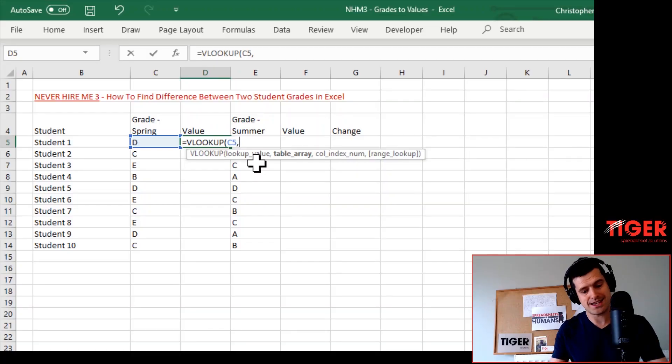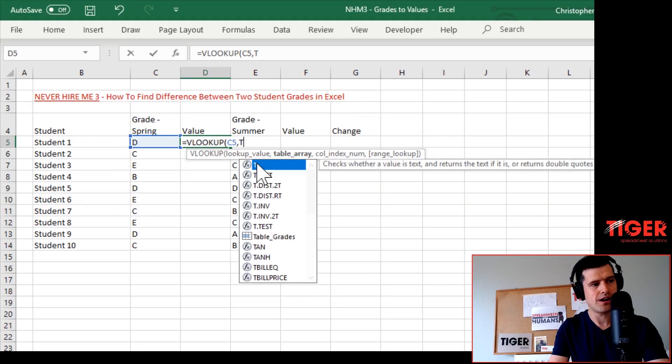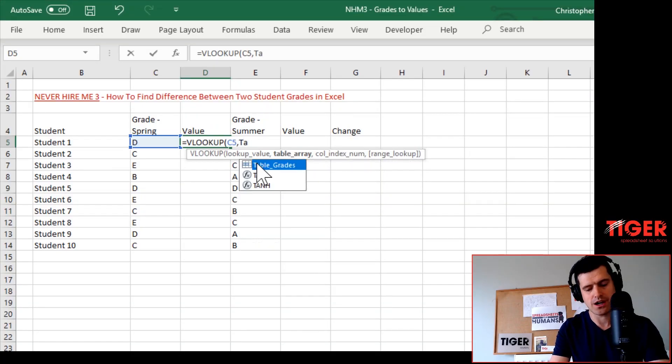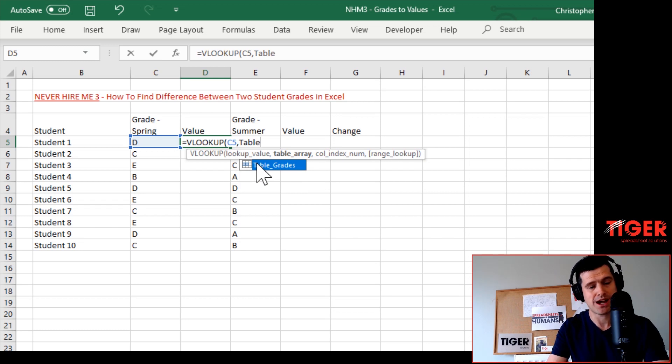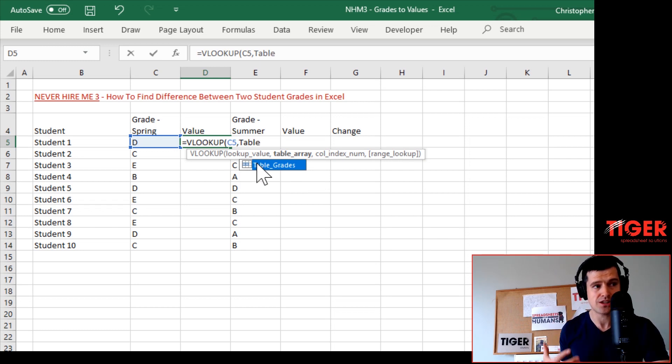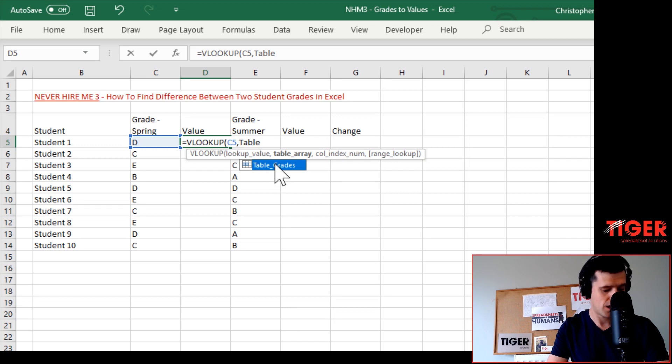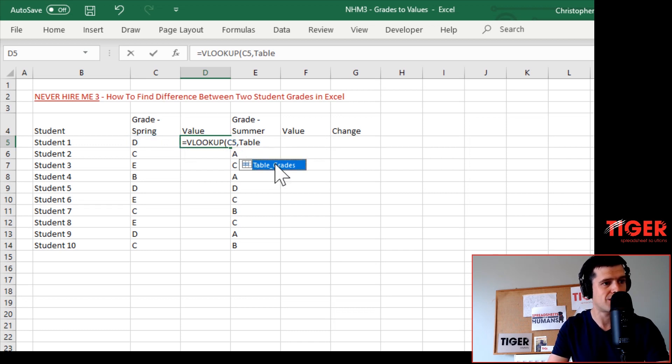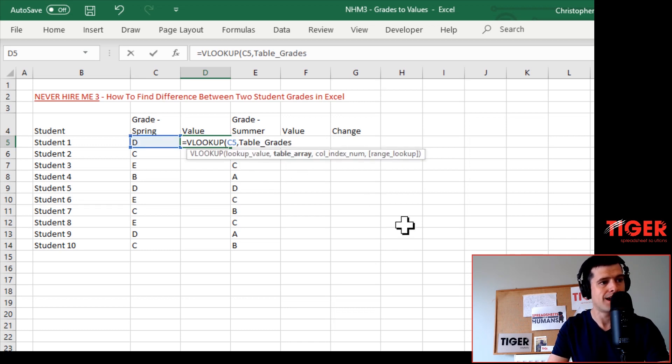Then Excel is going to ask for the table array - where's the table we're going to do the looking up in? This is easier for us because we've used our named range. You've got to remember the name and type it in. We've got table_grades - I can just click on that and it's gone into the formula.